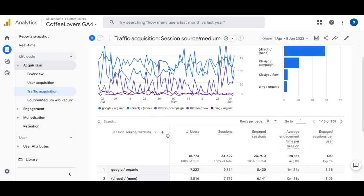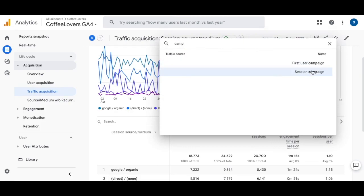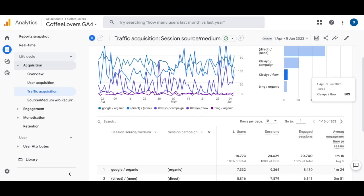Then you'll click on that plus sign and you'll add in campaign here. So you'll click in Session Campaign and then you'll see those results start to populate.